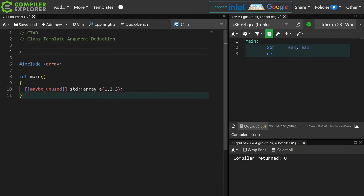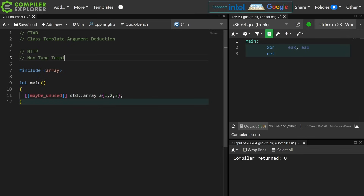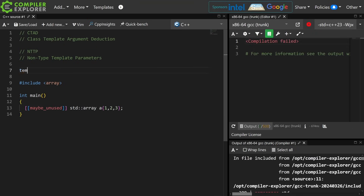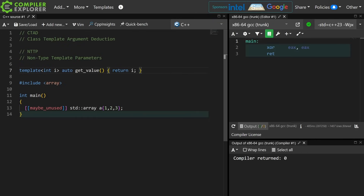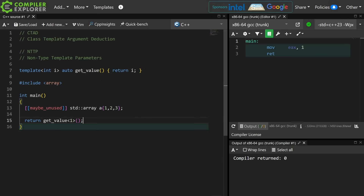Okay, the next thing is NTTP — non-type template parameters. This is something like this getValue function. This is a very meaningless function, but it's here to illustrate a point. I am explicitly instantiating a function called getValue that is a template function taking an integer. That integer is the non-type template parameter — template parameters that are values.